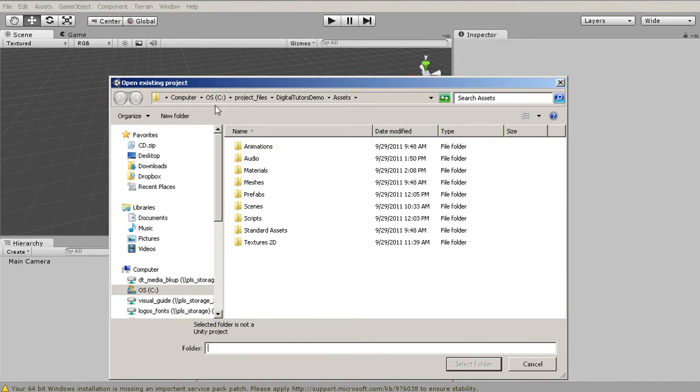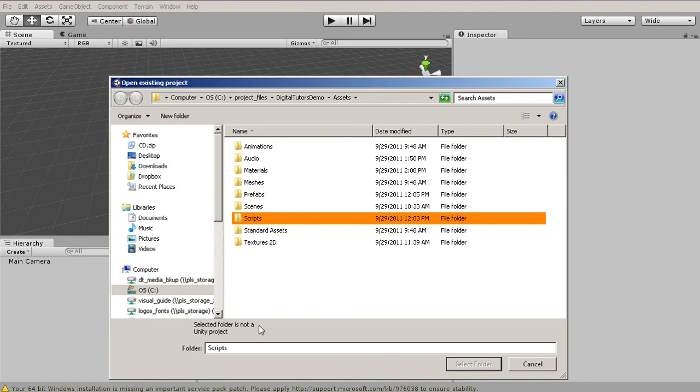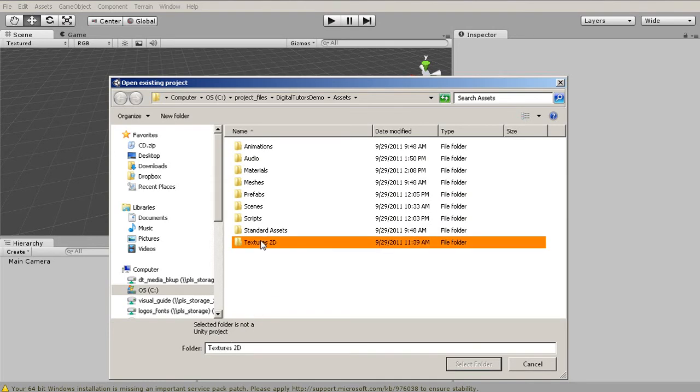I've just unzipped mine to the project files and Digital Tutors demo. You'll notice here, depending on what we select, it's going to tell us the selected folder is not a Unity project. It takes a few things for a folder to actually be a Unity project.